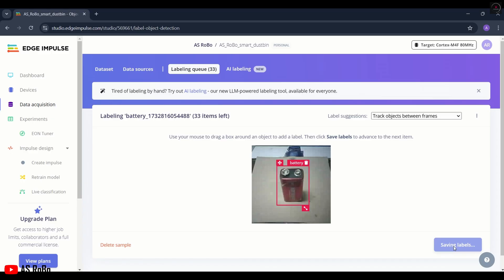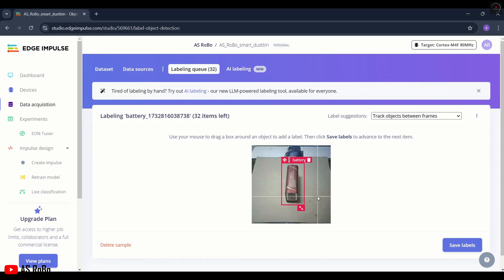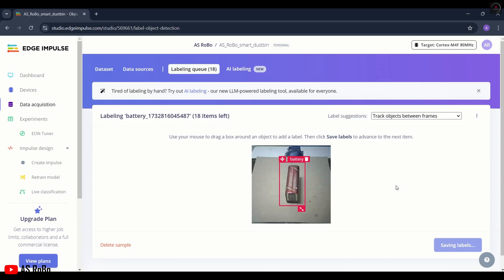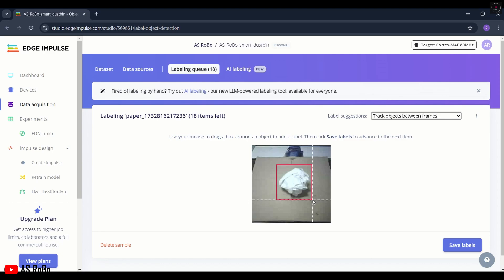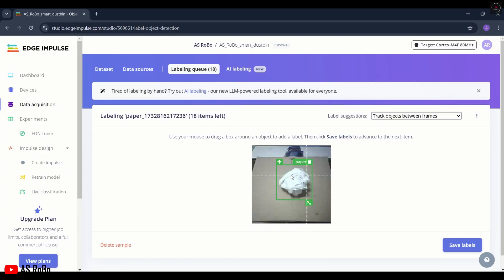Similarly, do this for all images. Now, when we get the paper, select the proper frame and change the label name to Paper. The color of the frame also changes. Similarly, do it for the remaining images.